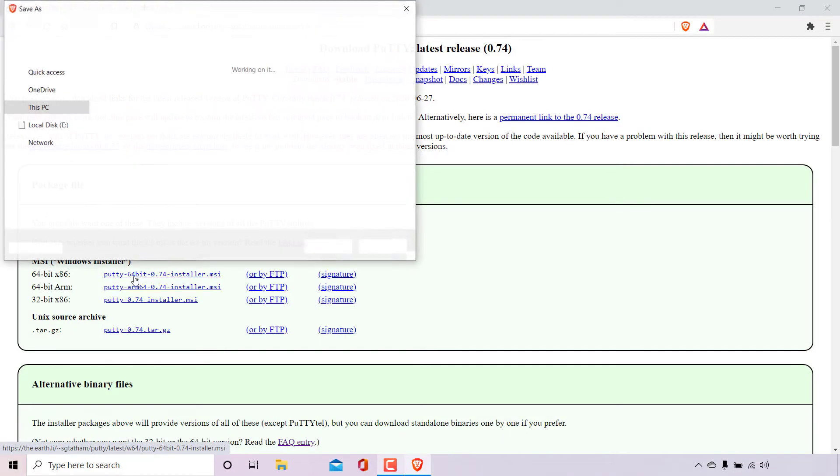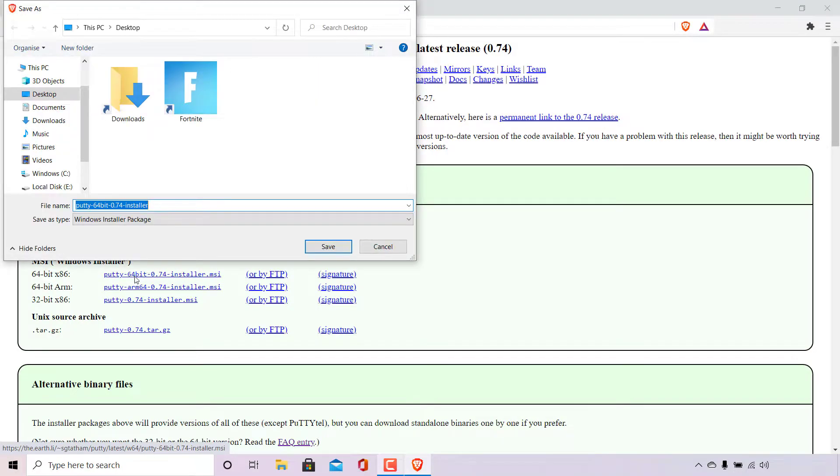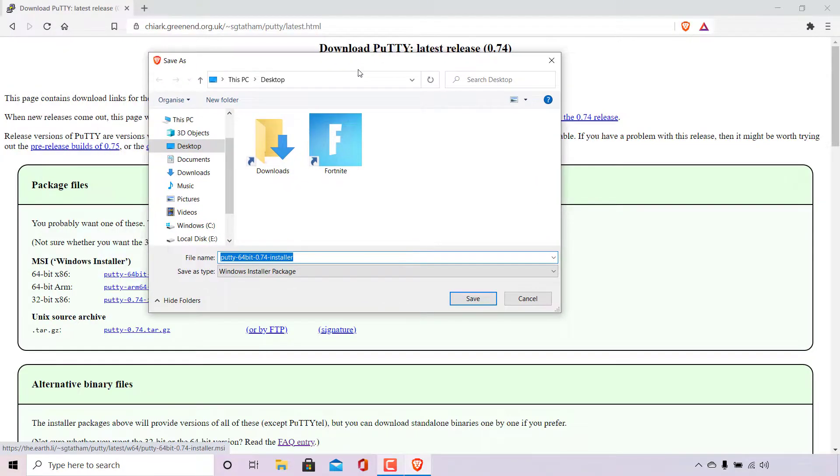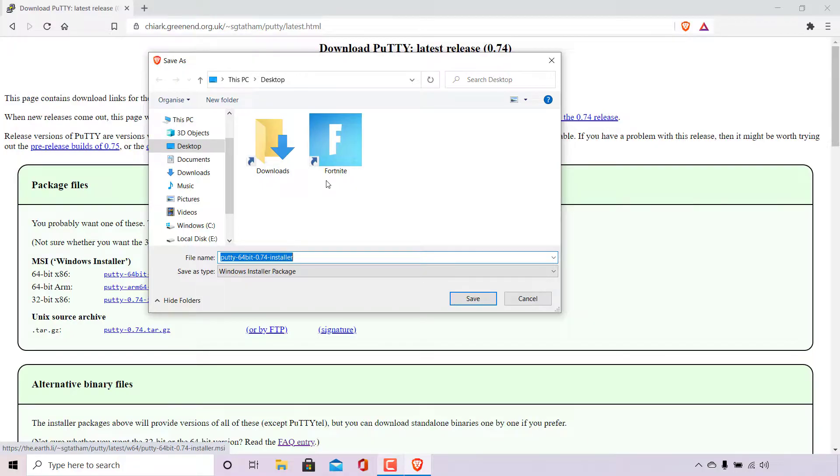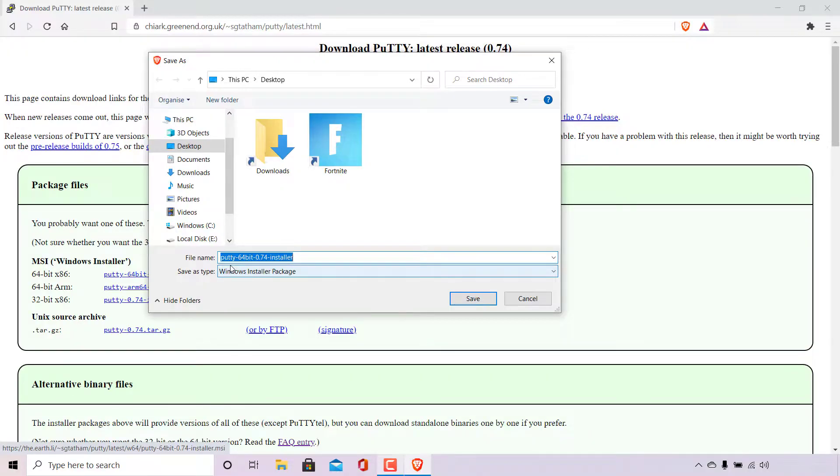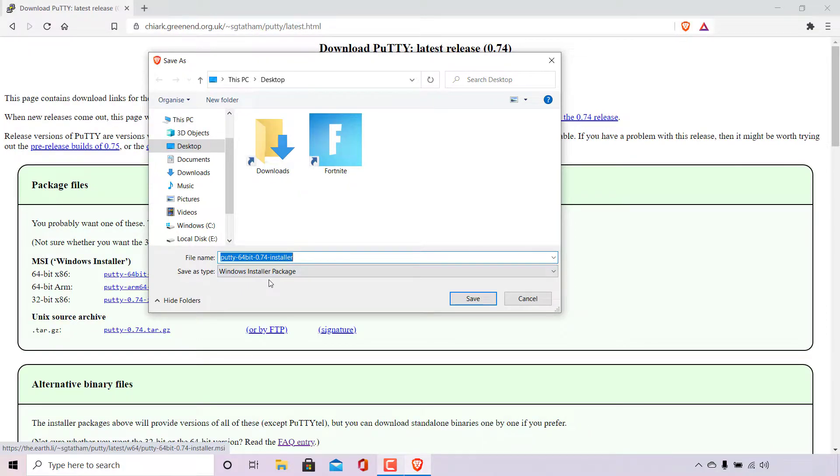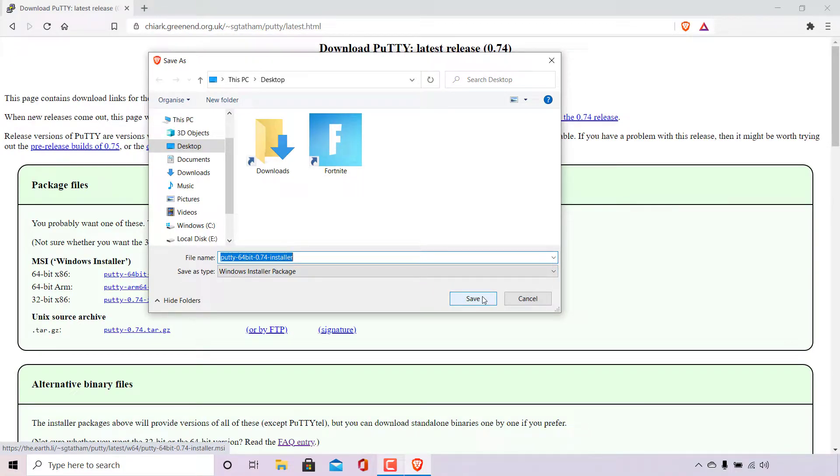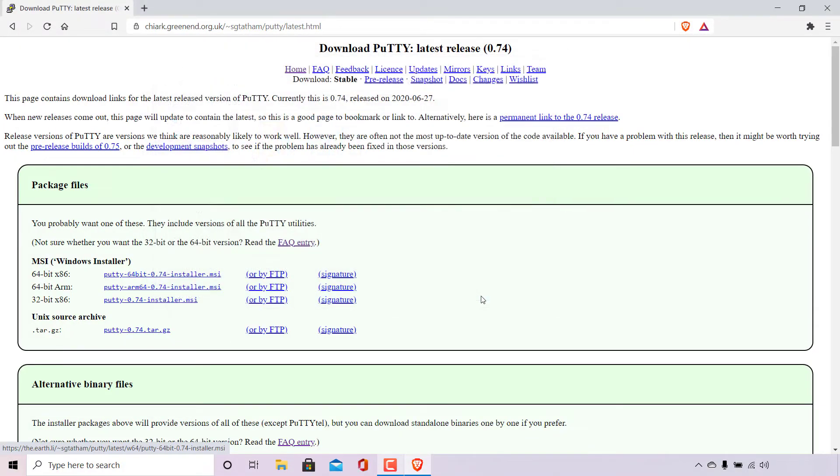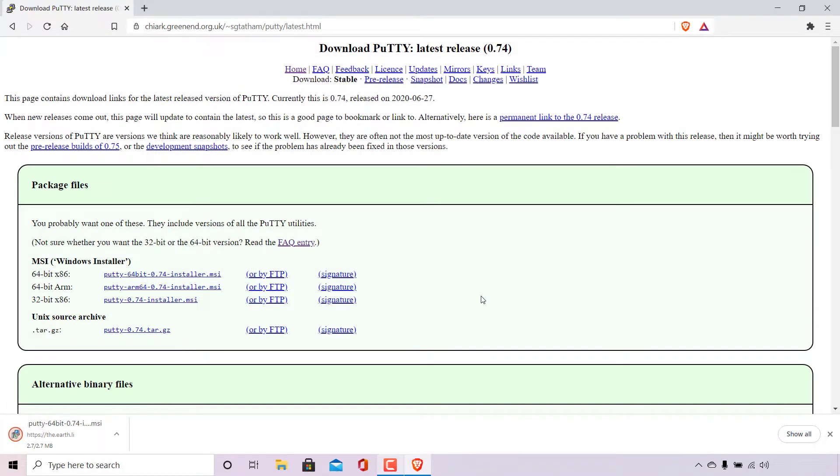Once done the file explorer window will open and you'll need to pick a destination to save the PuTTY installer. I'm currently in my desktop and that's where I'm going to save the installer. You can change the file name if you would like, I'm going to leave it as default. The file name is currently PuTTY 64-bit dash the latest version dash installer. The save as file type should be Windows installer package, and once you're happy with the destination, file name and save type, left click on save to download PuTTY.